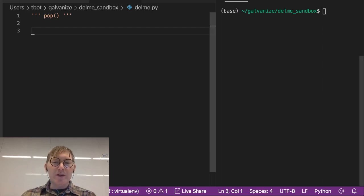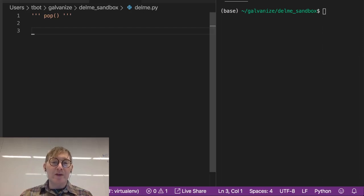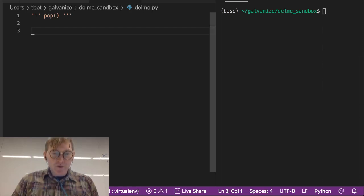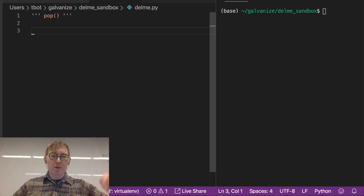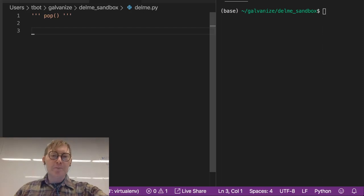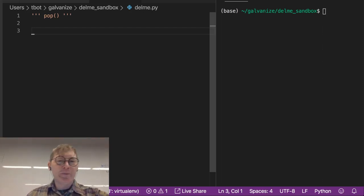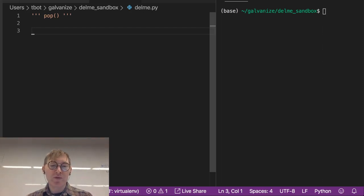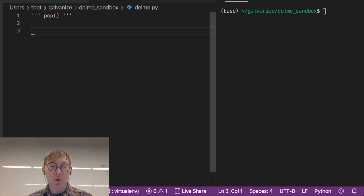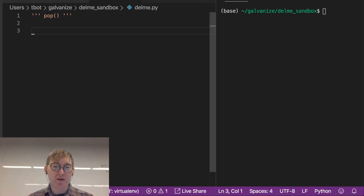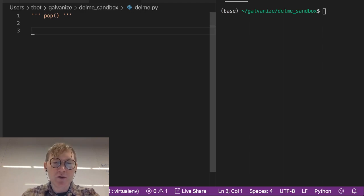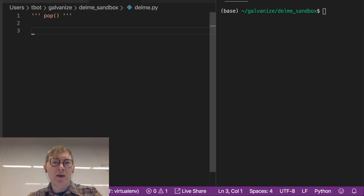Alright, let's talk about the pop method. So this is the first method we're really talking about. We can use this to remove an item from the end of a list or from a specific index in a list. So let's take a look at that.